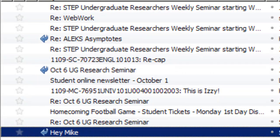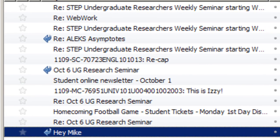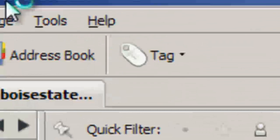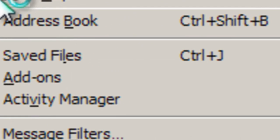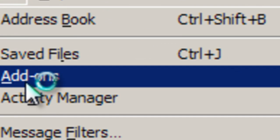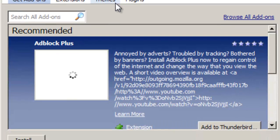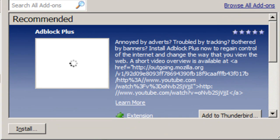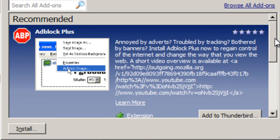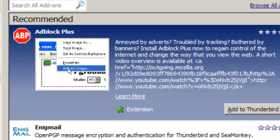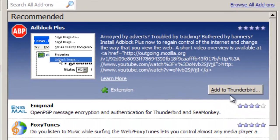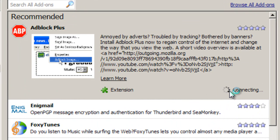Another thing I like about Thunderbird — go to Tools, then Add-ons. These are the same kind of add-ons you get for Firefox. Look right here: AdBlock Plus. If you get advertisements in your email, click Add to Thunderbird. This is really nice because it'll block them from even loading, which speeds up your emails. Then go install now.